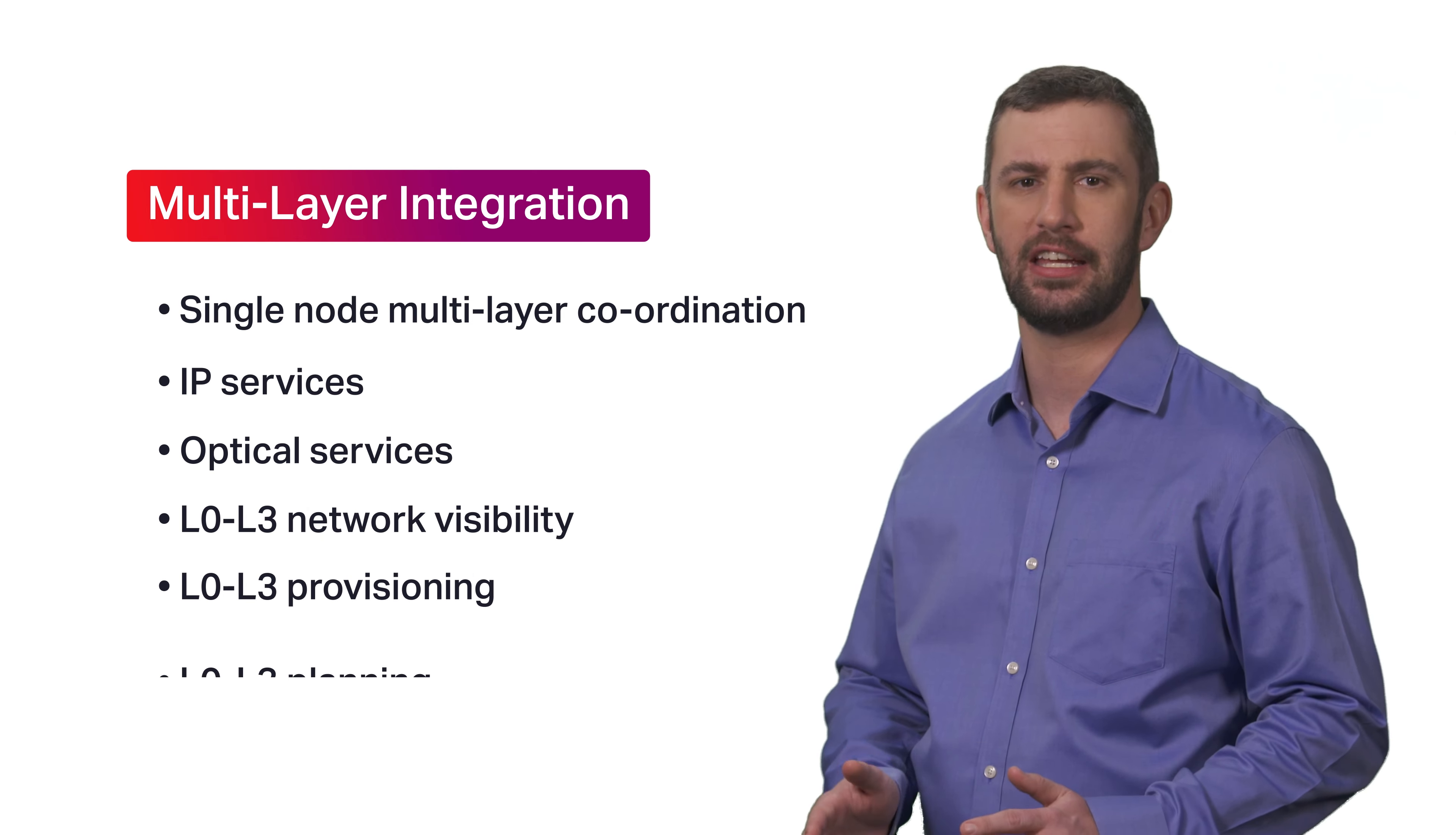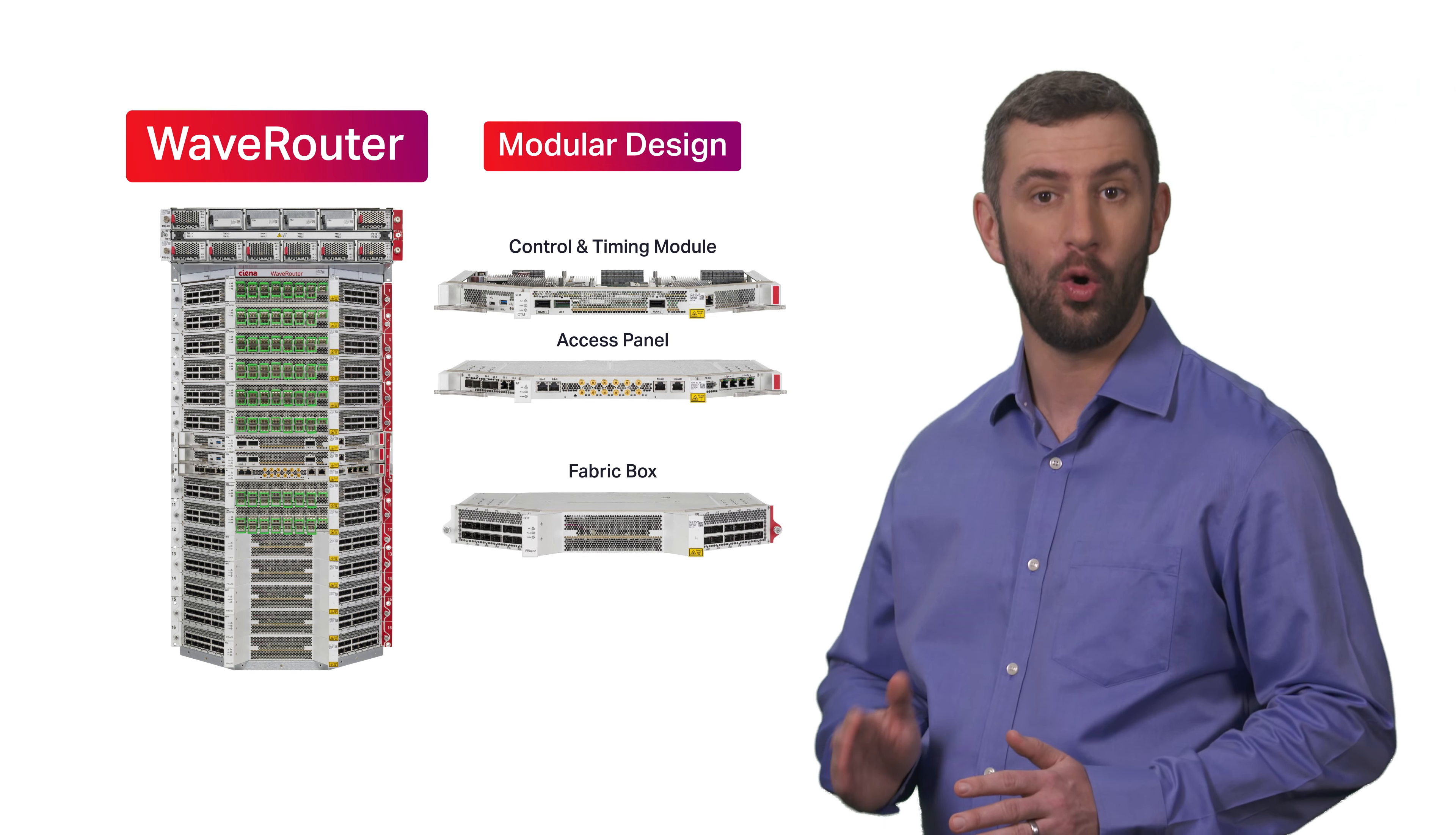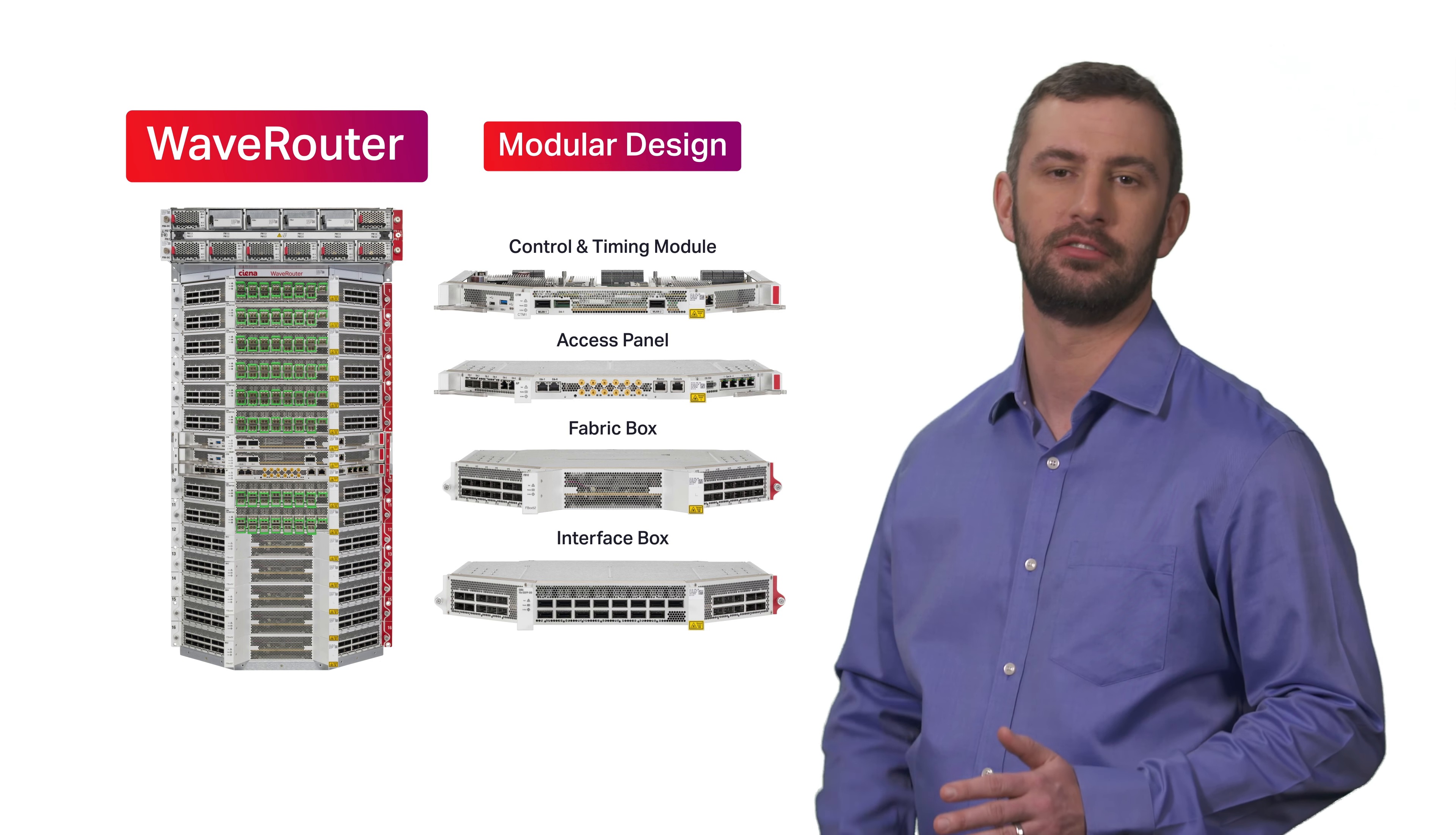Need to add or remove capacity? Wave router's modular design with on-box SEAS software and open APIs provides interaction with a multi-layer SDN controller to make scaling easy.